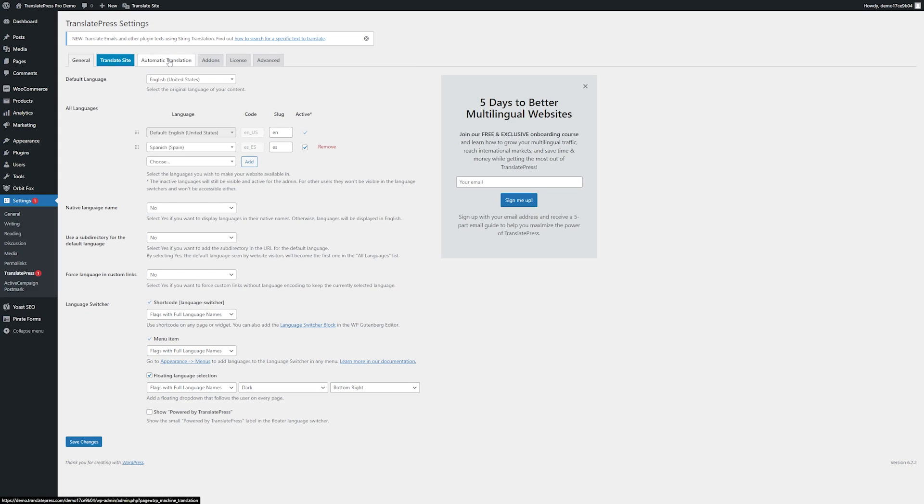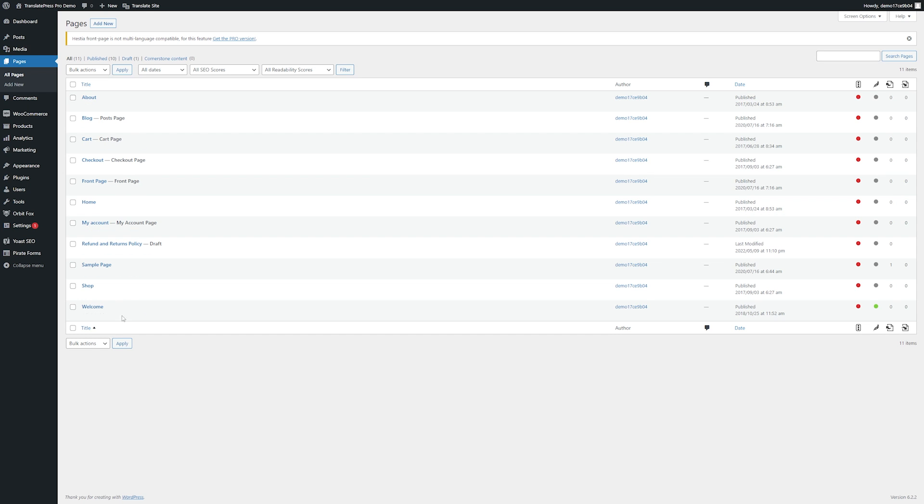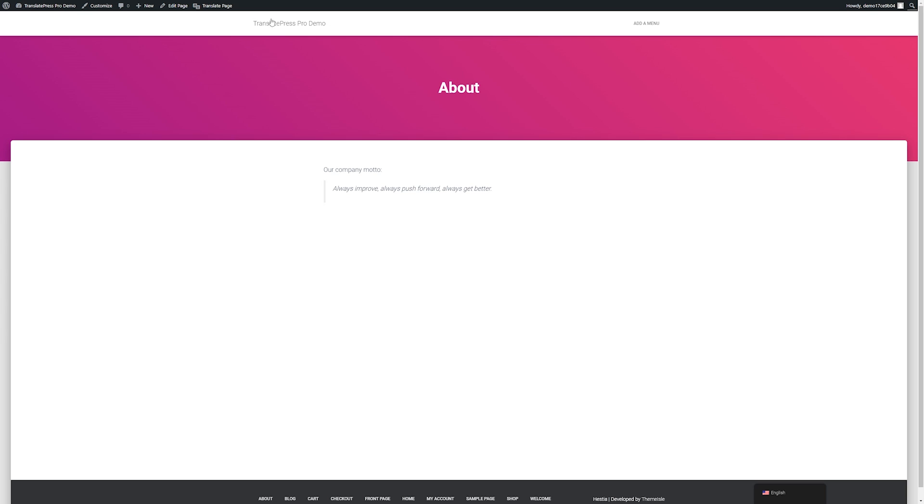So now that we've entered our Google API key and automatic translation is turned on we can go ahead and test this to make sure it worked. Let's navigate to our pages again and we'll check out one of the pages we haven't already manually translated. We already did our home page so let's check out the about page and we'll just view this one.